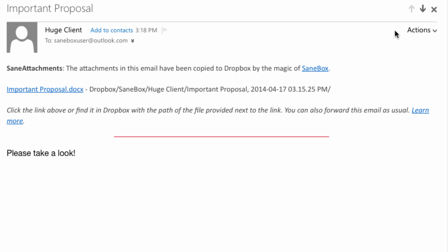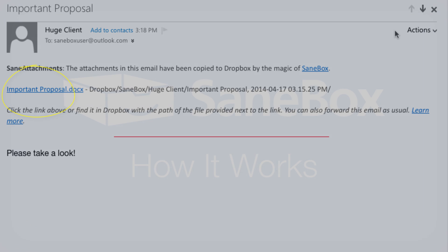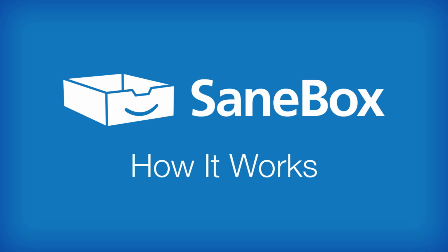Also, huge attachments will never clog your inbox again. The SaneAttachments feature removes attachments from your email and places them in your cloud storage service. You can access the attachments from a link we leave in the body of your email or forward it to anyone you like.